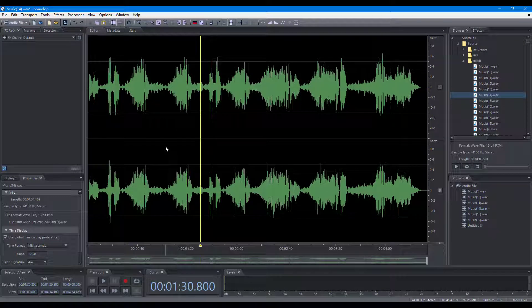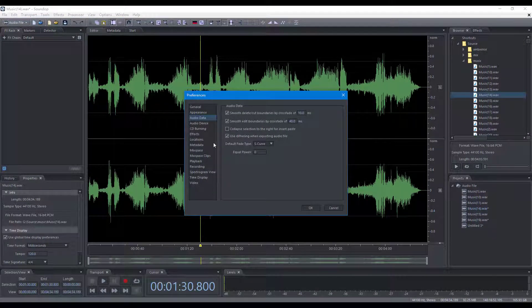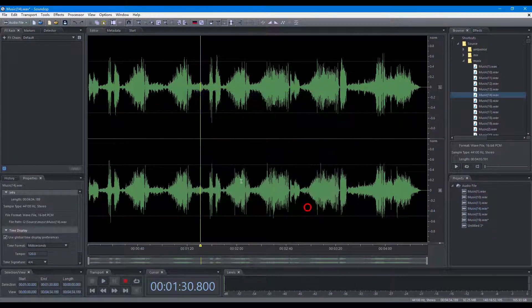To create loops by repeating paste operation, you can turn on the option that collapses selection after paste.